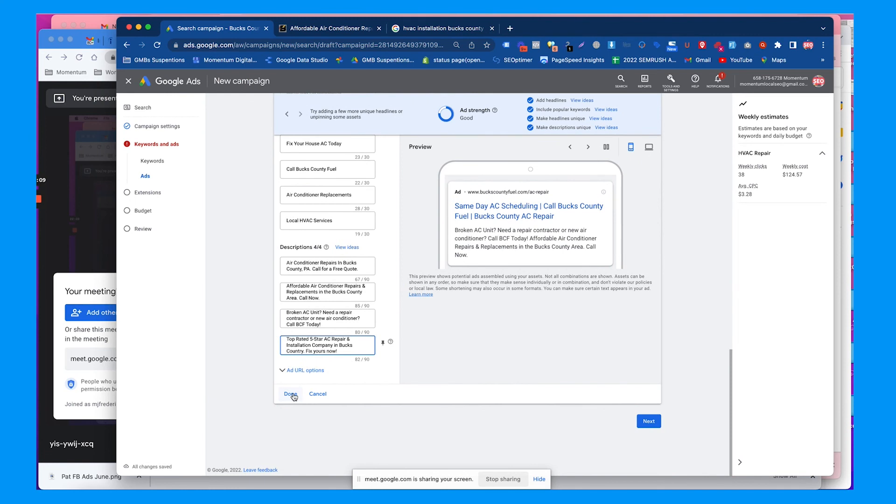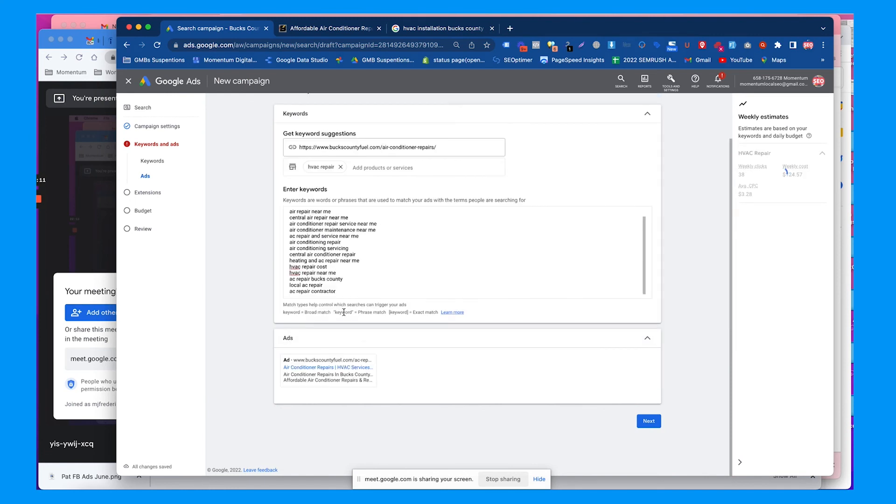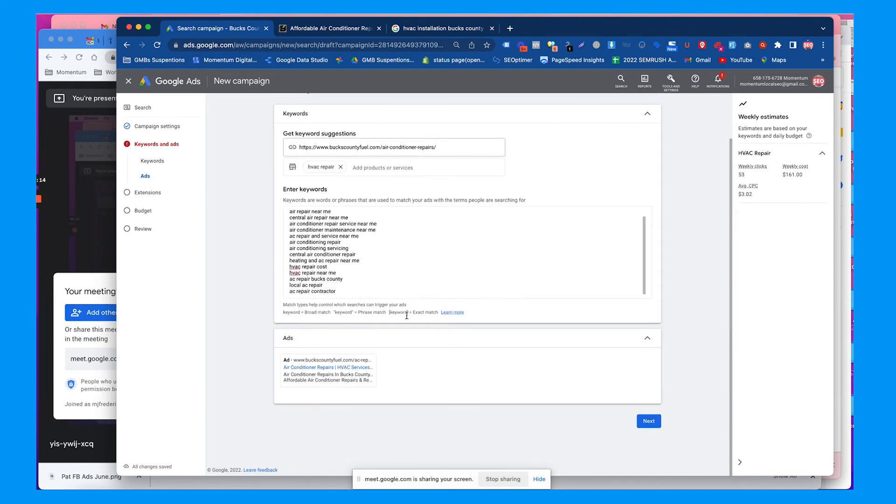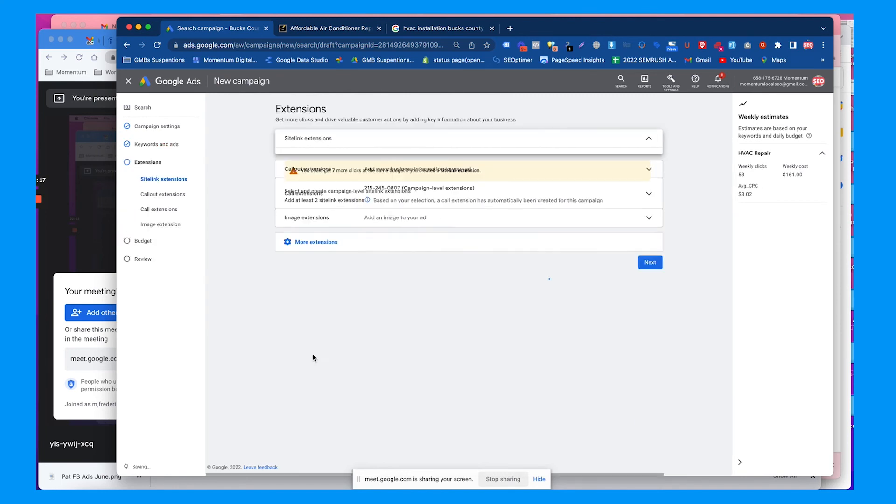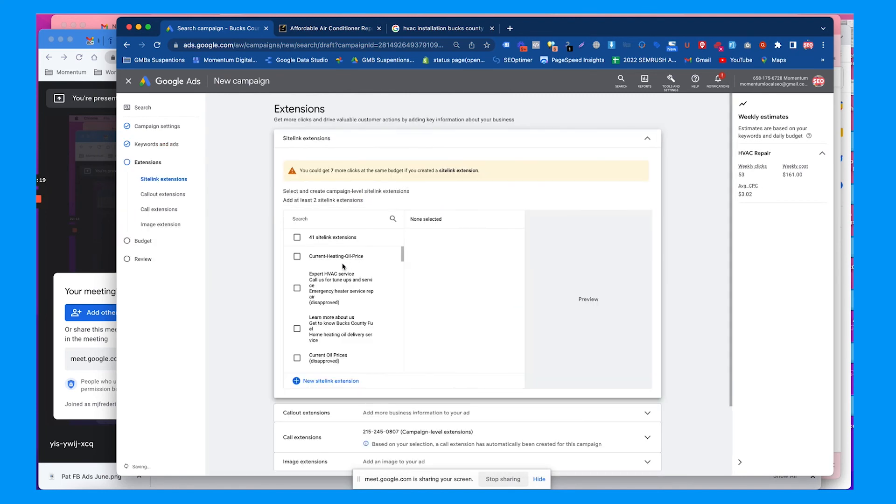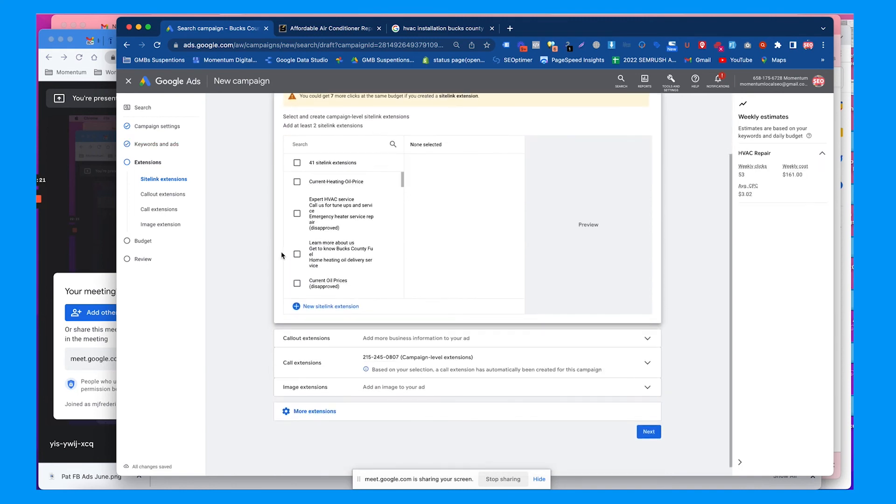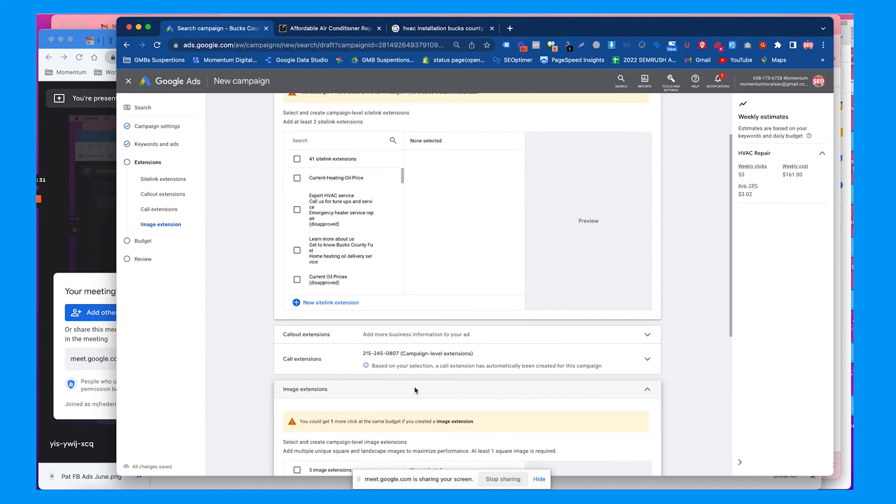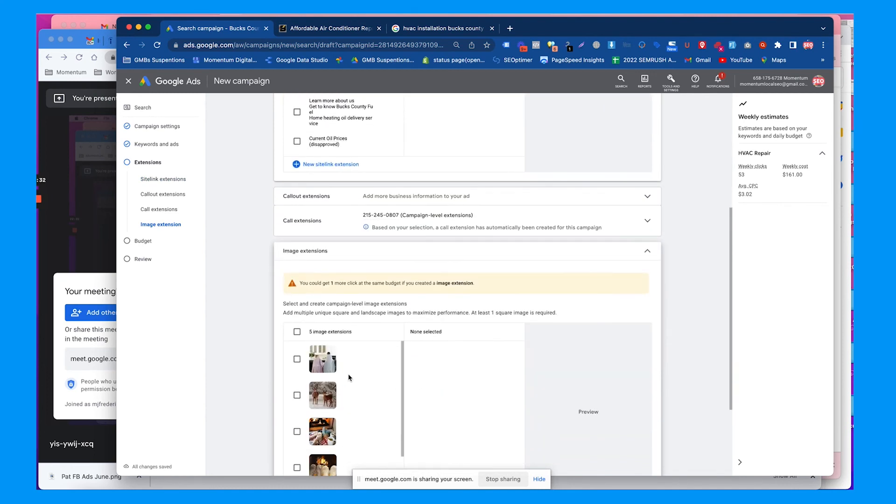You just hit done and then you can add another one. I'm just going to go to next and it gives you previews if you clicked on that ad. Then you want to add extensions. You can do callout extensions to add keywords below the ad, call extensions to make sure your phone number is listed.